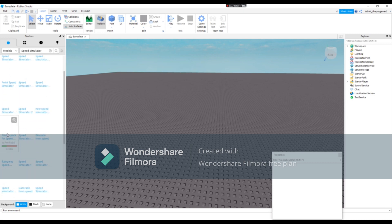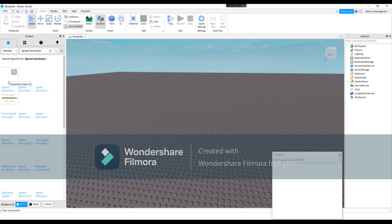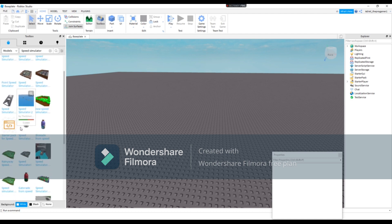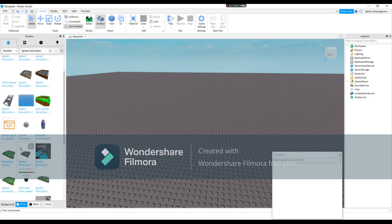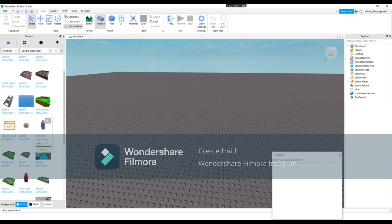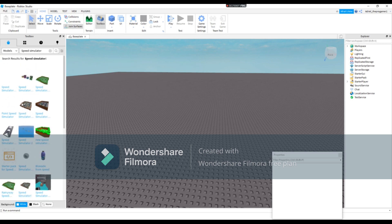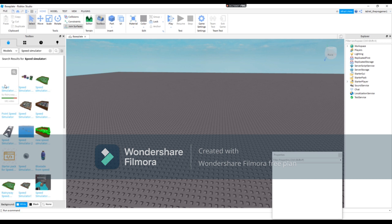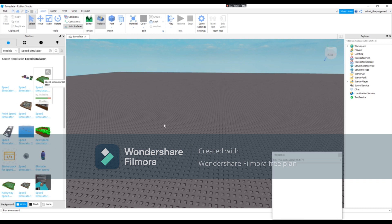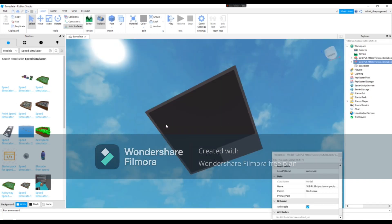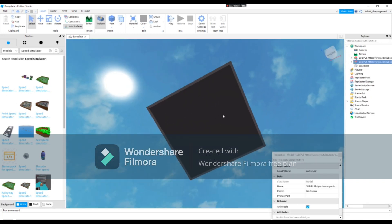Like starter pack for speed simulator, speed simulator kit, and there is a lot more. I think I'm gonna choose this one.